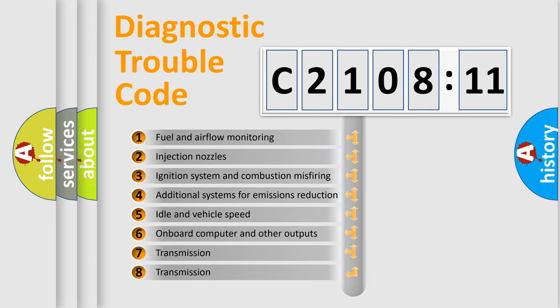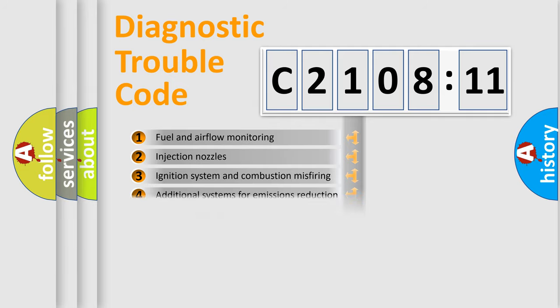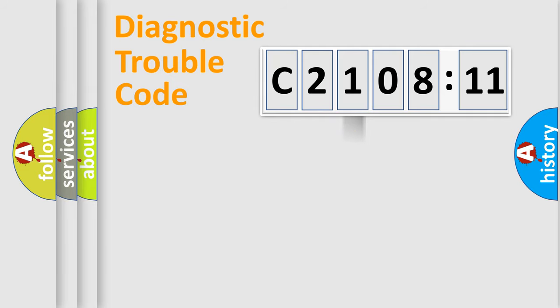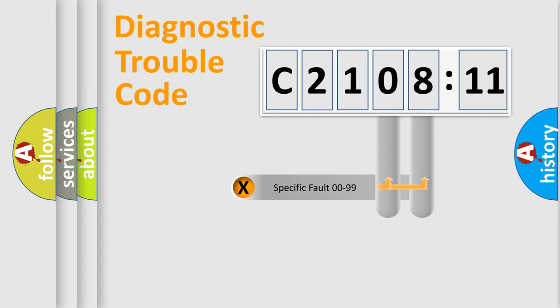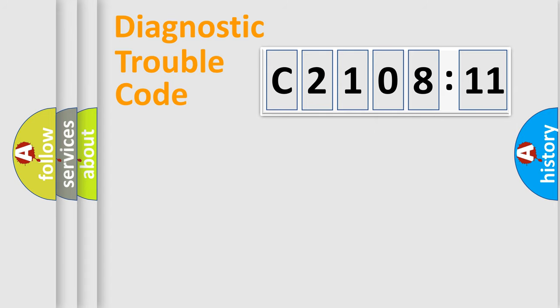The third character specifies a subset of errors. The distribution shown is valid only for the standardized DTC code. Only the last two characters define the specific fault of the group.